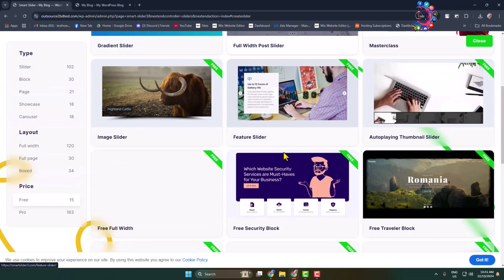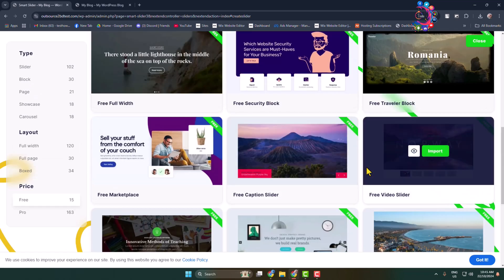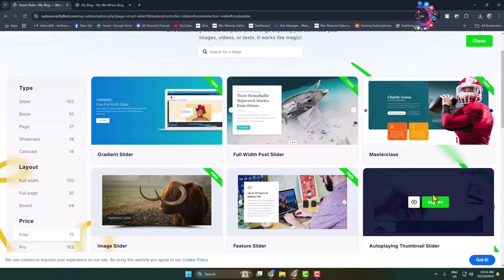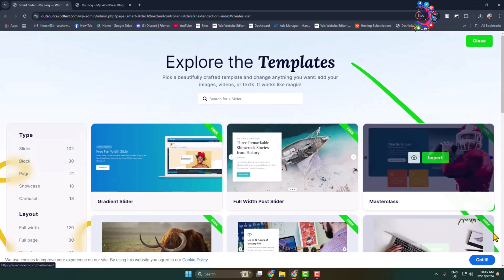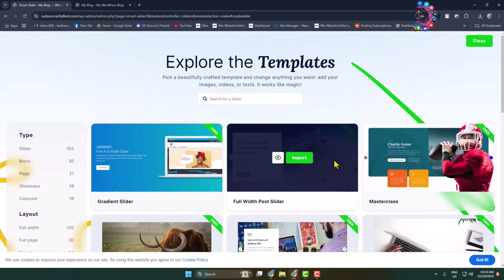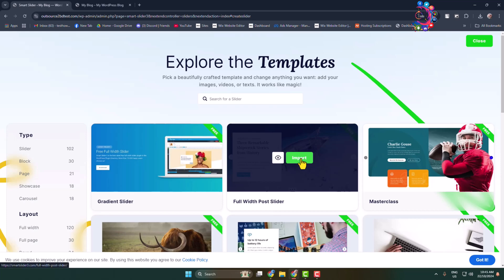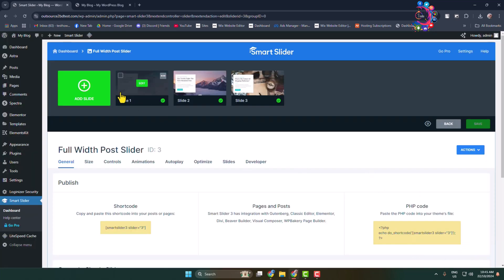In this case, I'm going to select 'Start with a Template'. The plugin provides a bunch of different free slider templates you can use. I'm going to select one of them. You can preview any slider by clicking on the little eye icon. Now let's import this slider — it's been successfully imported.